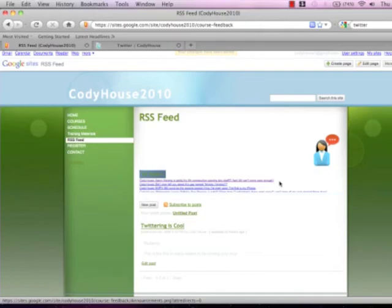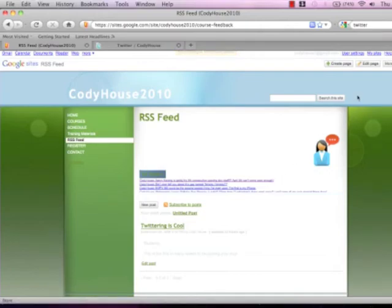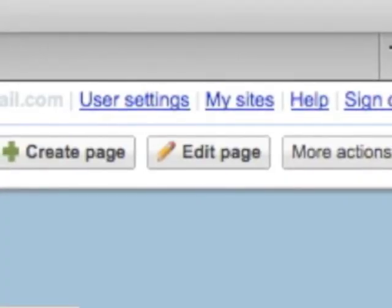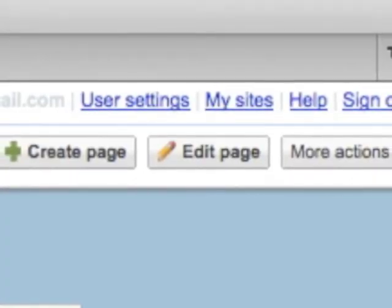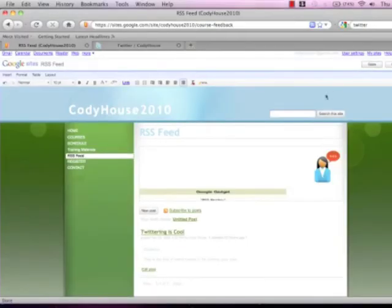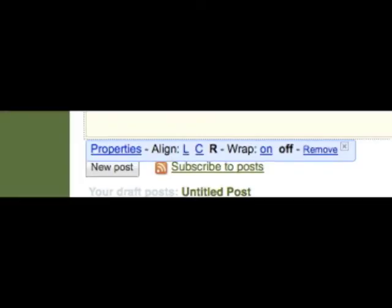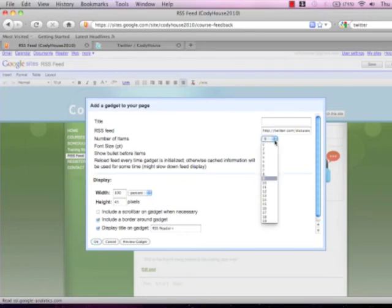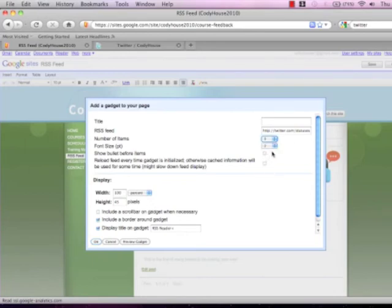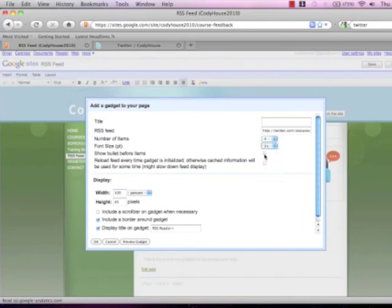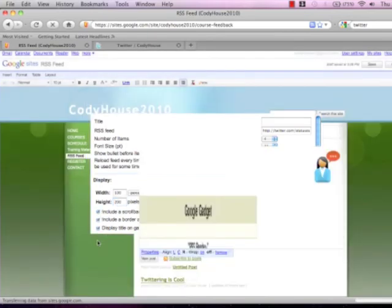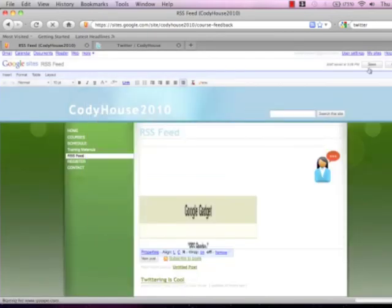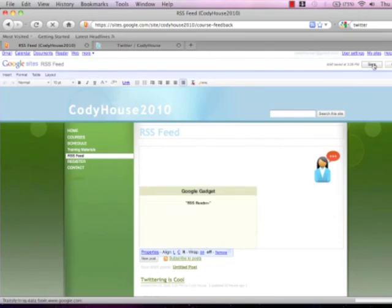You can go back up to edit page. Once you've done that you can click on the Google Gadget and under properties this is the same screen that you had before and you can go through and edit. You can edit the number of items that are in here. I'm going to put four items. I'm going to do font size. I recommend around a 10 or 11 font. I'm going to do a bullet before. Under height I'm going to take this up to 200 pixels. I'm going to add a scroll bar as well. I'm going to click OK. And then again I'm going to click on save up here.